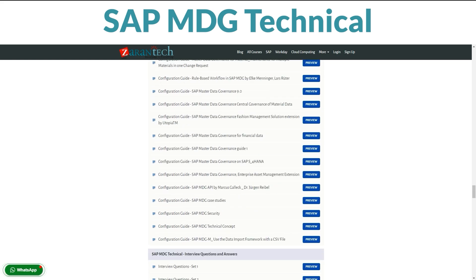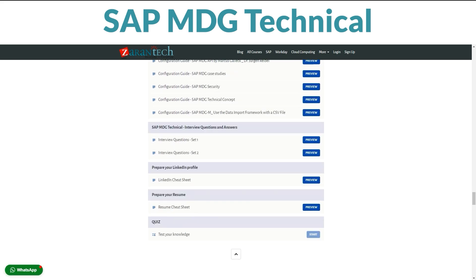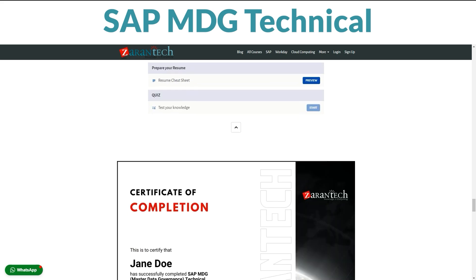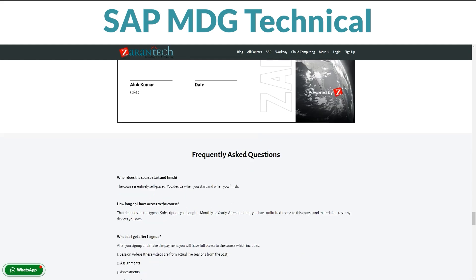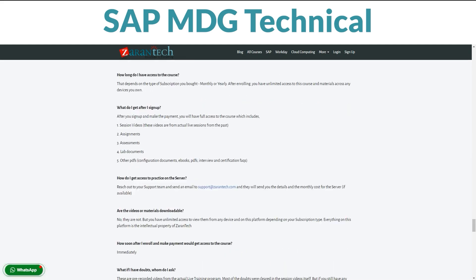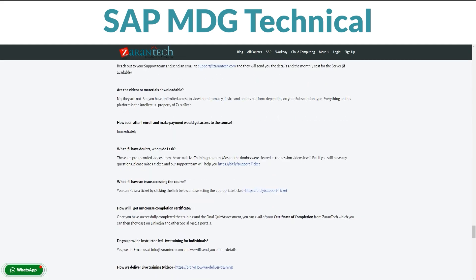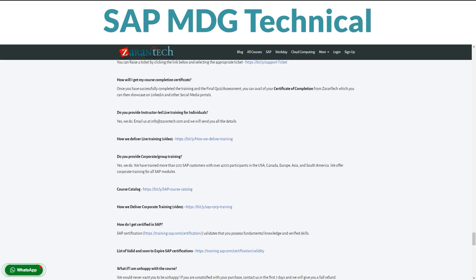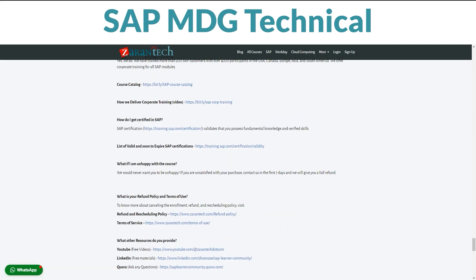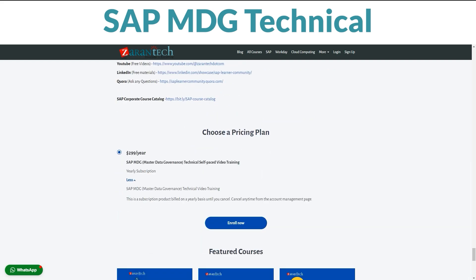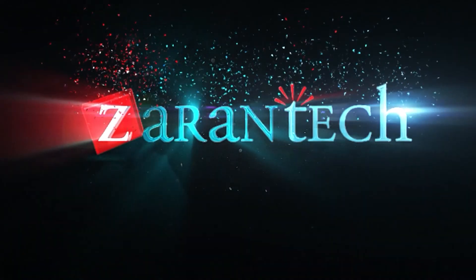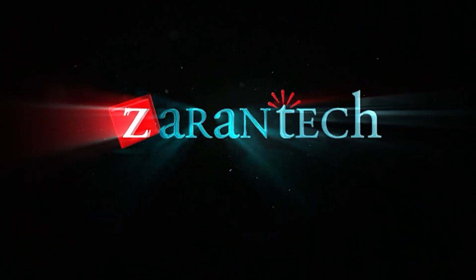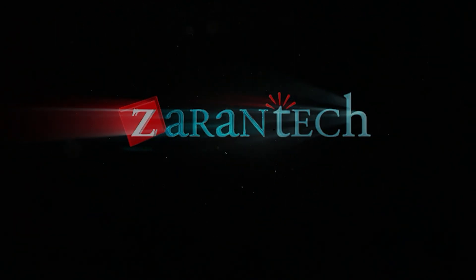And guess what? Our students love it too. Folks just like you have found this course incredibly helpful. But here's the best part — it's affordable. This amazing opportunity won't break the bank. Ready to become a SAP MDG Technical pro? Sign up on our page now. For more info, head to Zarin Tech's website at www.ЕНio.co.uk Institute.